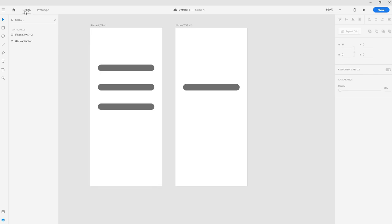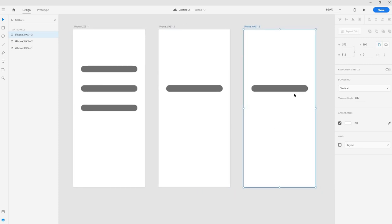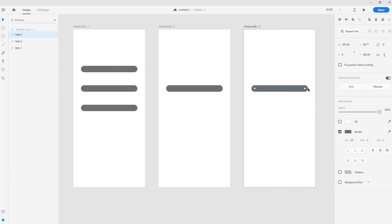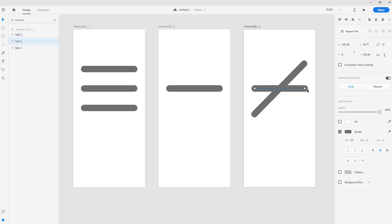So hit back to the design tab here and we'll duplicate this artboard and now we can create the cross. So I'll rotate this one and if I'm holding shift as you can see here to the right I get perfect angles. So I want 45 degrees and then I want to increase them so they're as wide as this one. And we get some nice blue lines here by Adobe XD. So we'll just follow them.